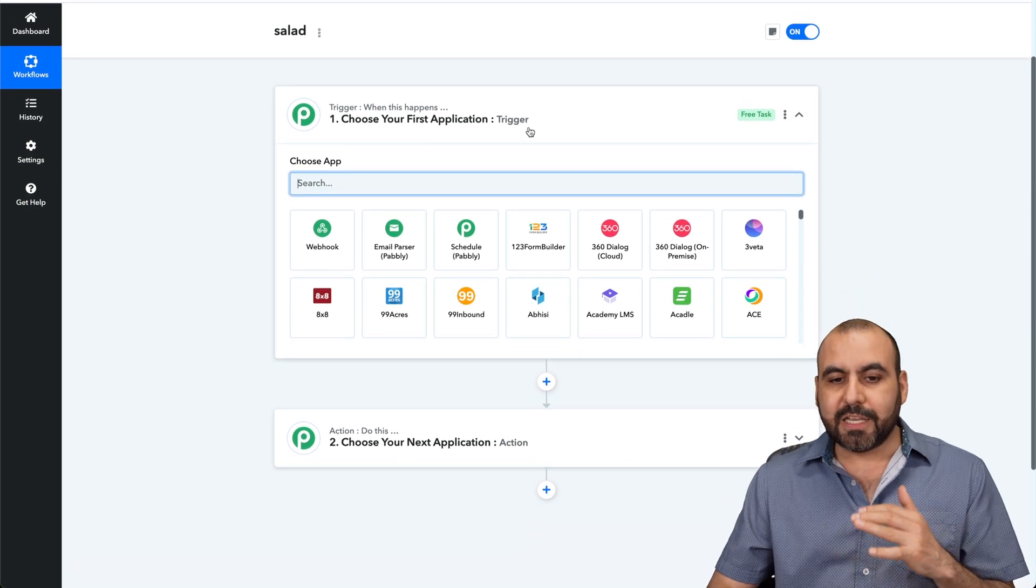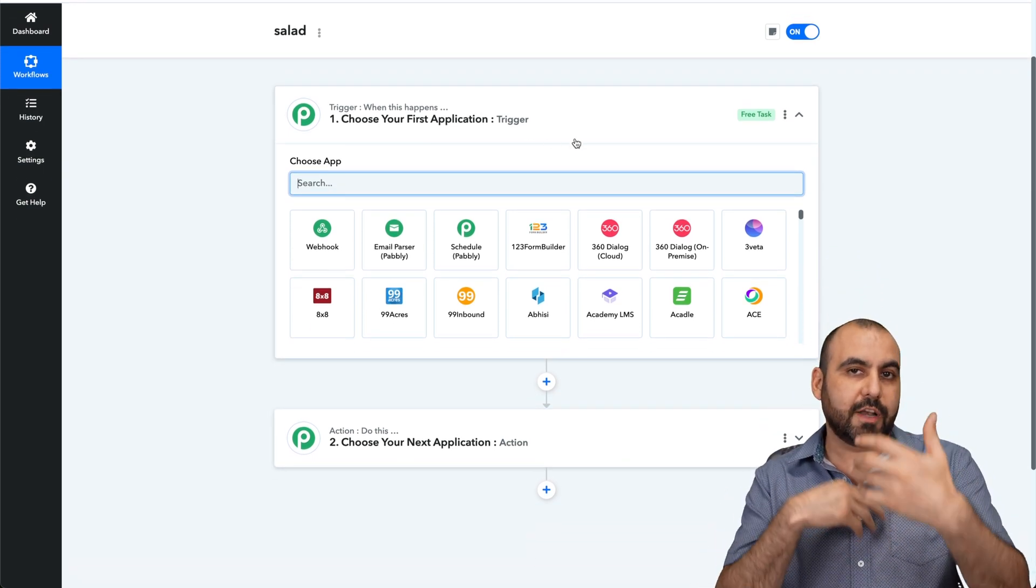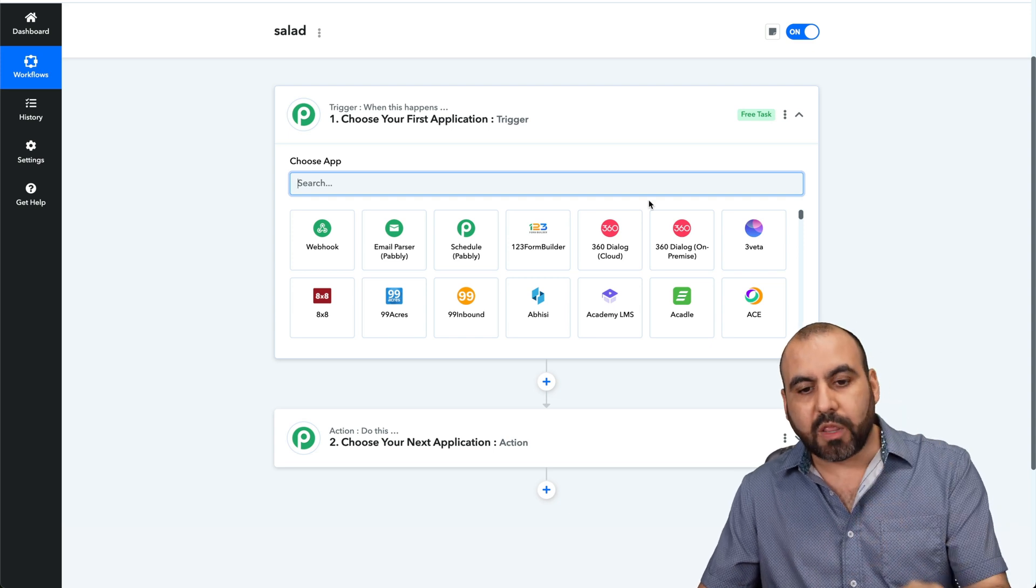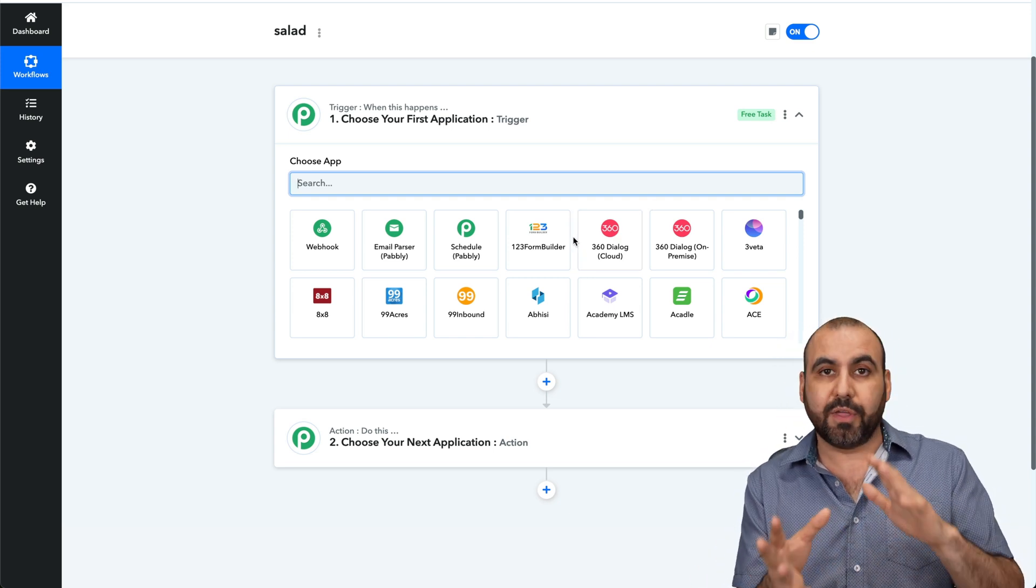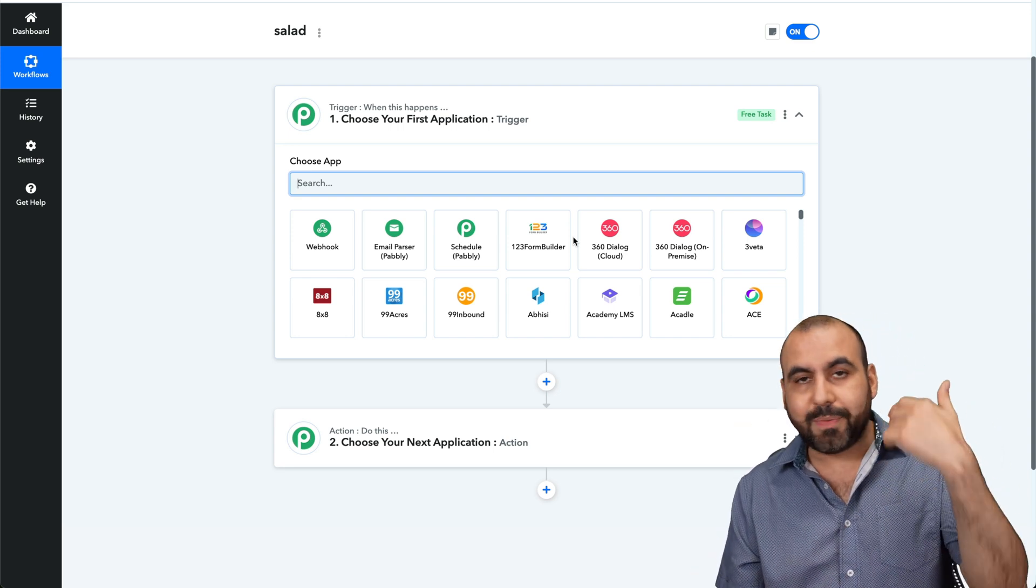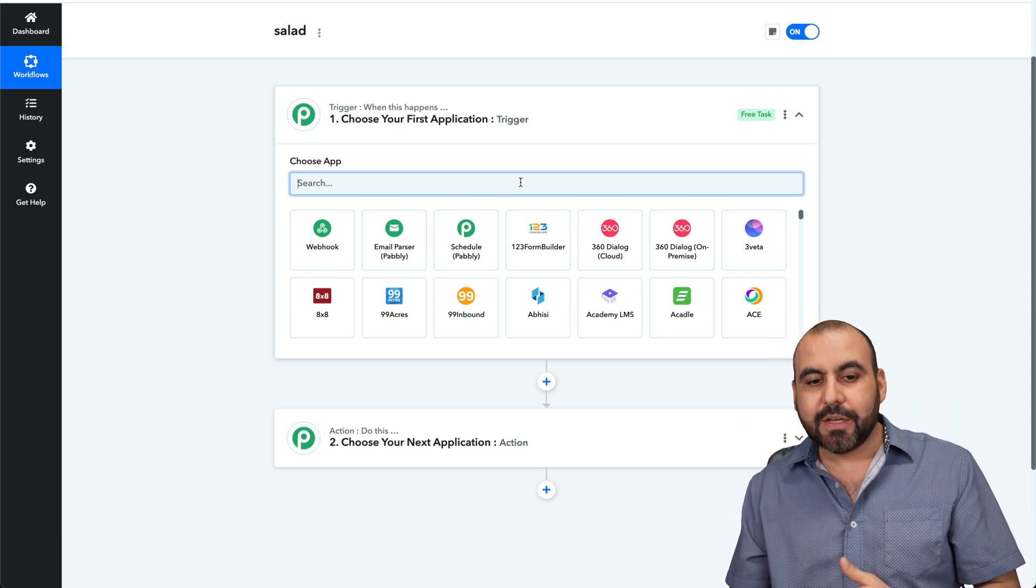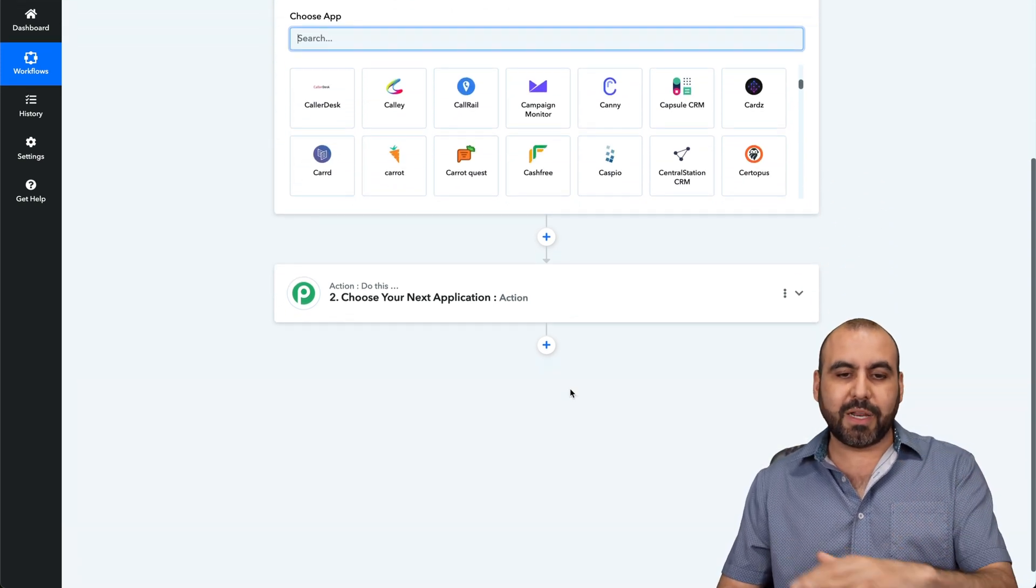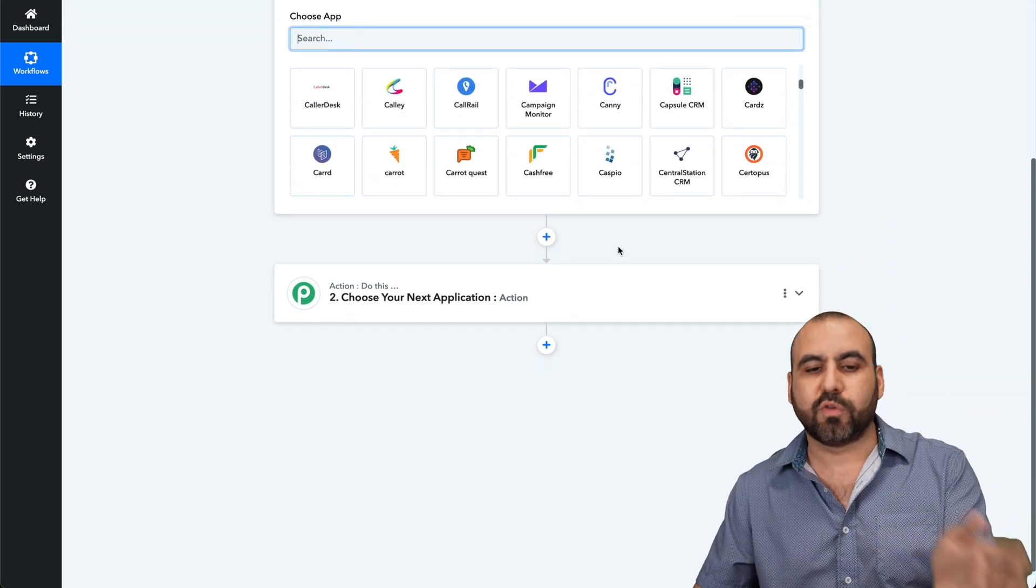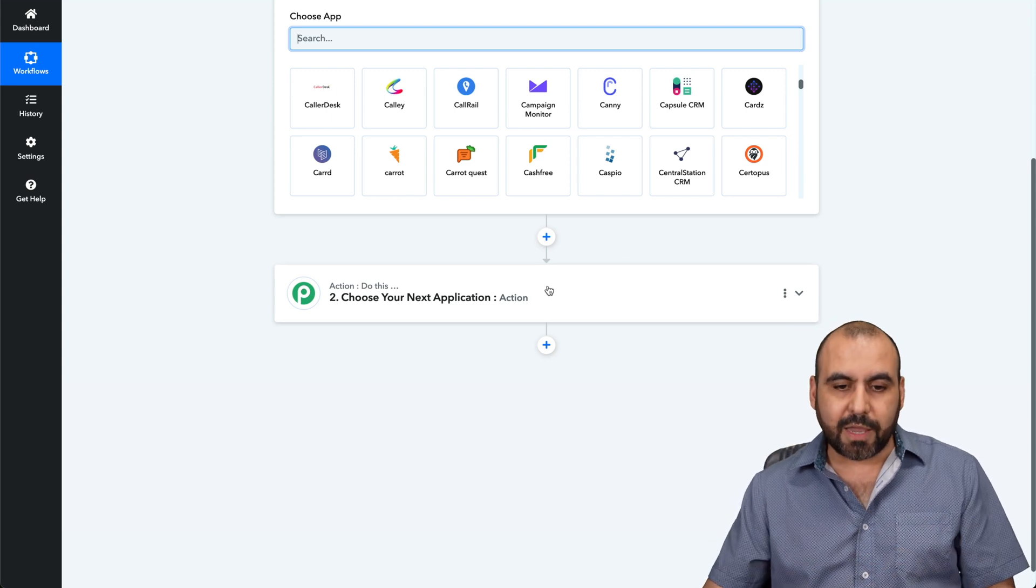First off, you're going to need a trigger. So what needs to happen first in order to start the action? Now, in this case, we're not going to work on the trigger because it could be anything. You can connect with G Drive, with Gmail, with something that can automate with salad. There's a ton of applications that you can connect with. In this case, we're going to say that we connected with G Drive, for example, and we're going to transcribe those files into our system for salad.